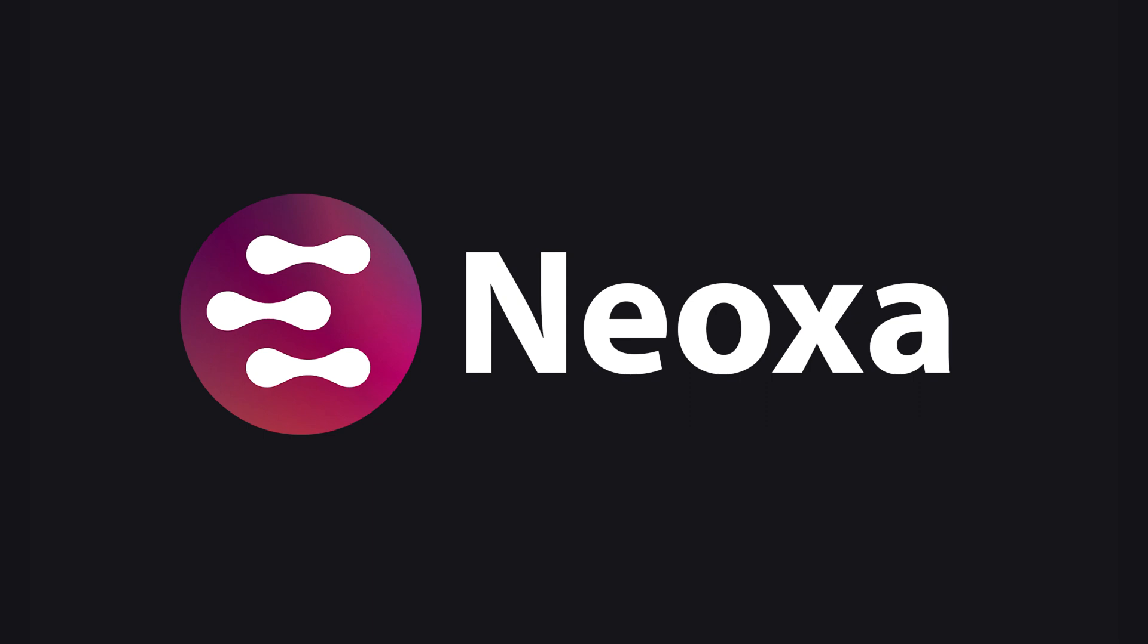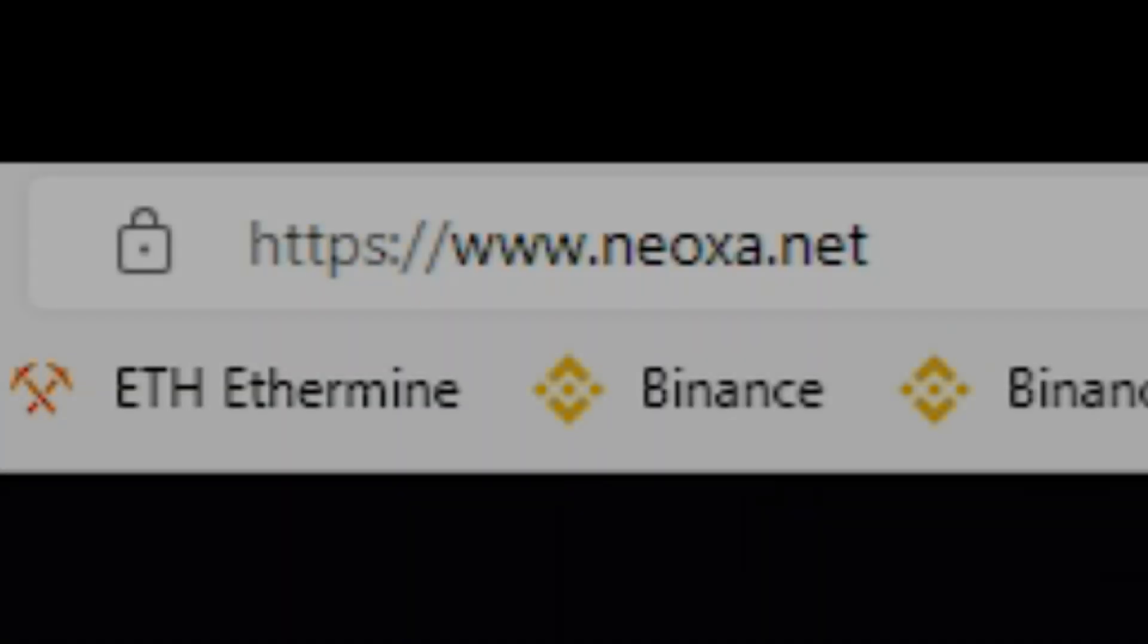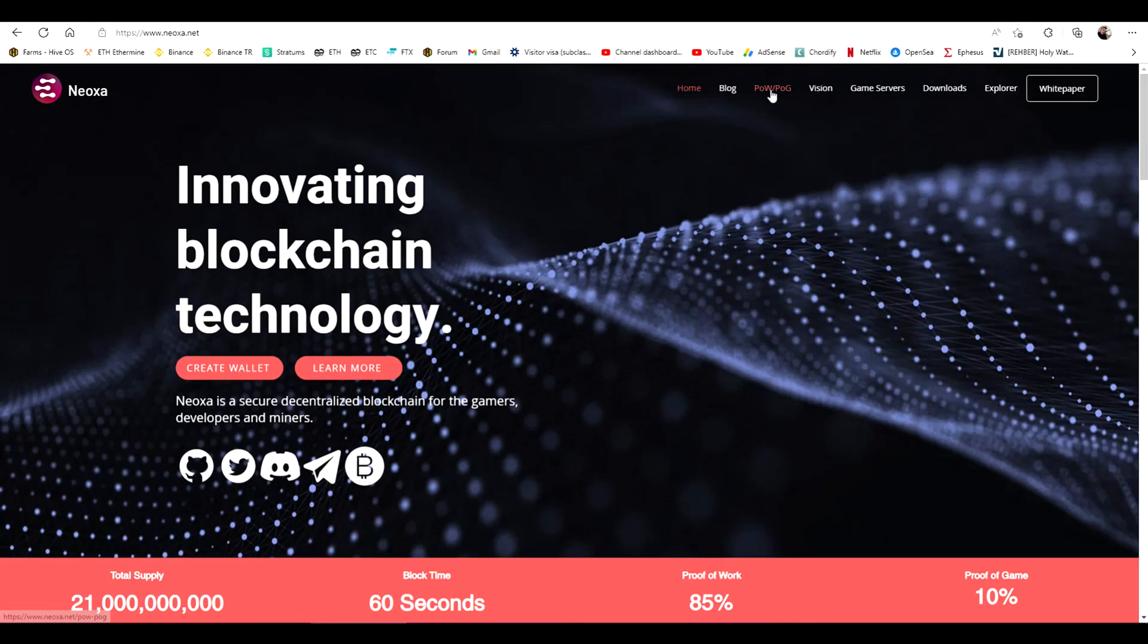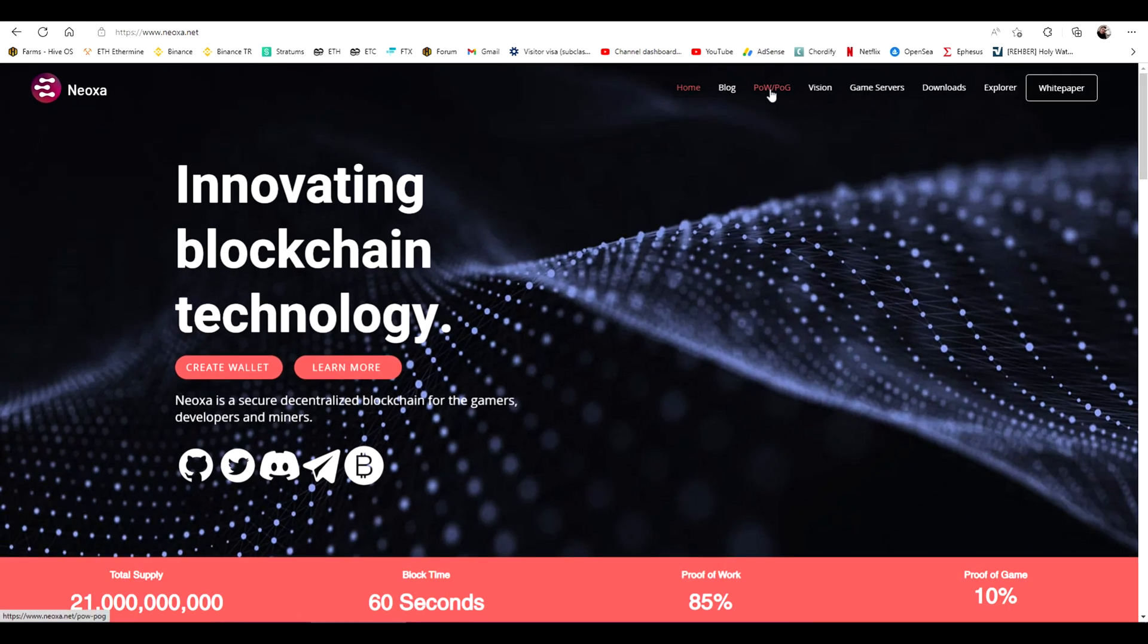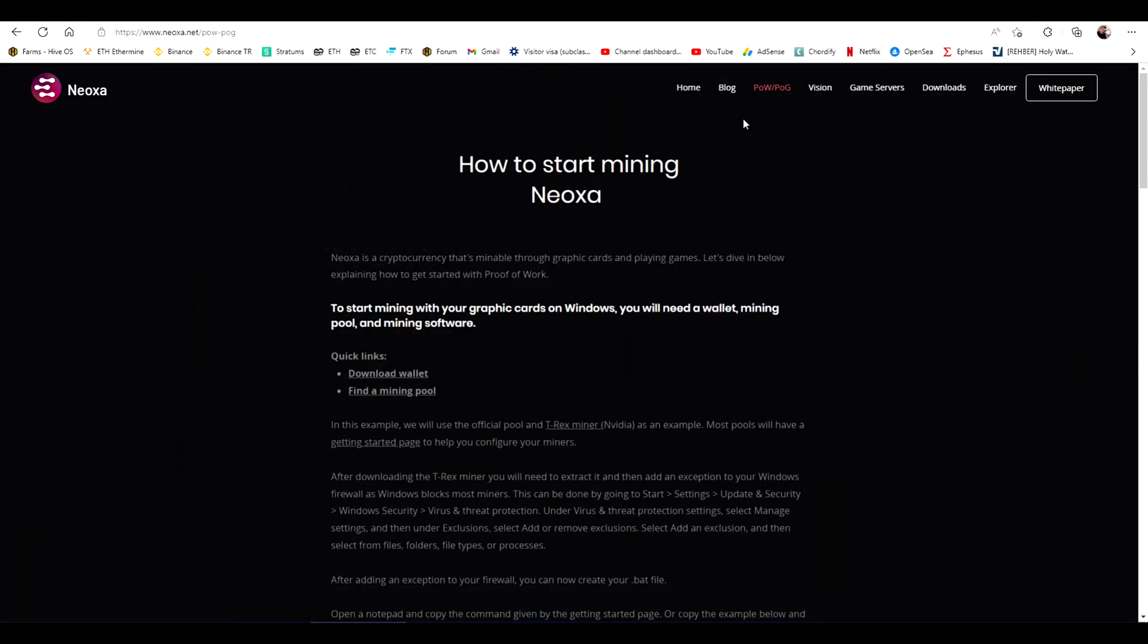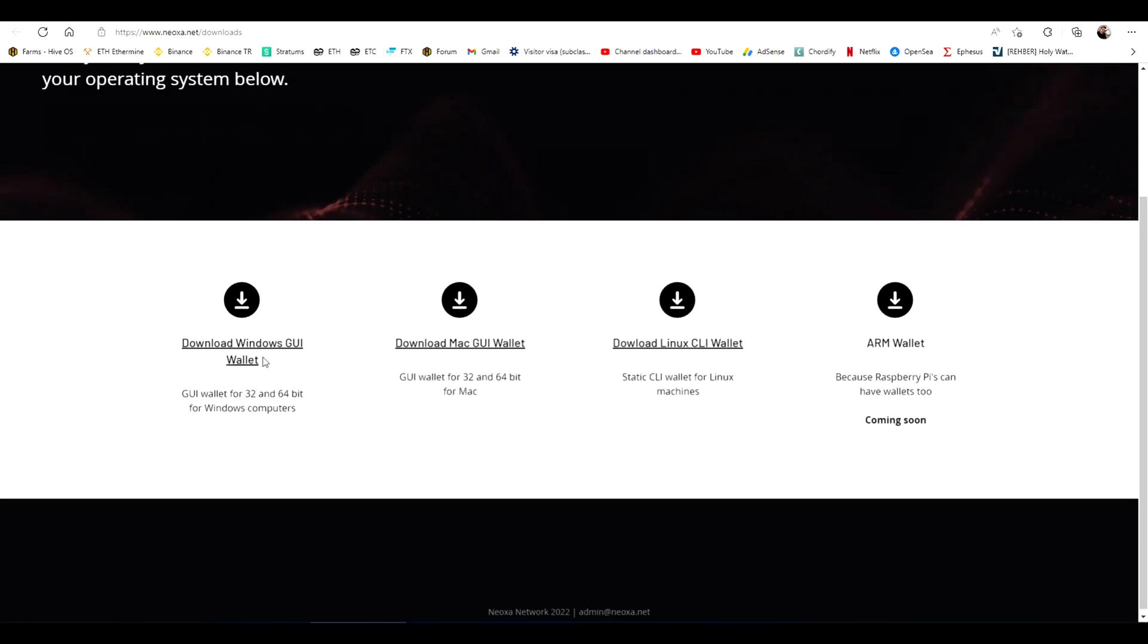We will get deeper inside Neoxa mining in the next video, but first we need to learn how to create a wallet for it. We will need to go to Neoxa website which is neoxa.net. At the POW/POG link you can find the address to download the wallet.